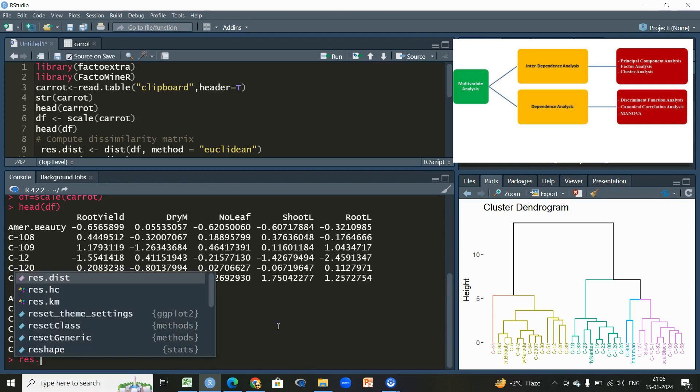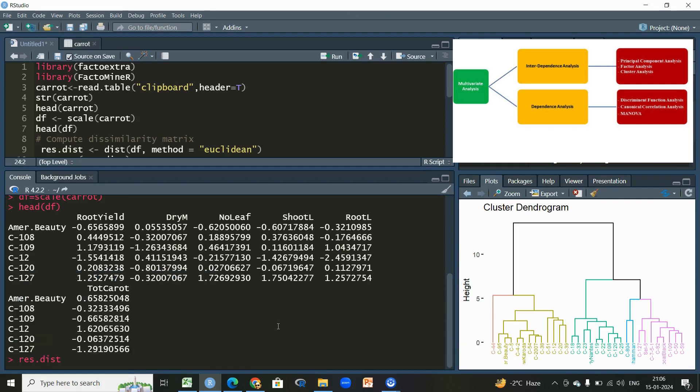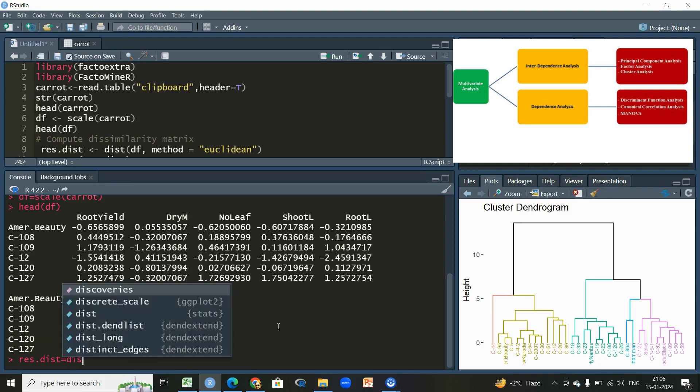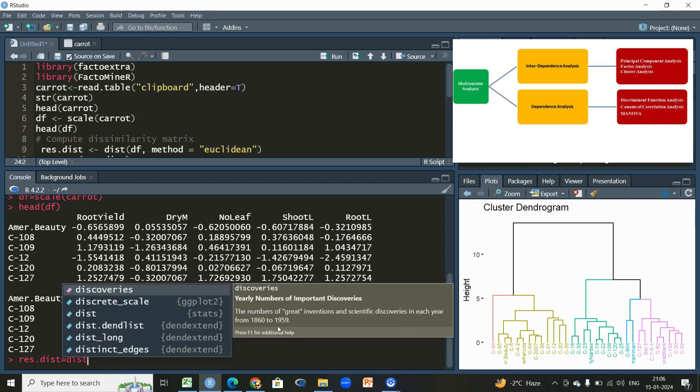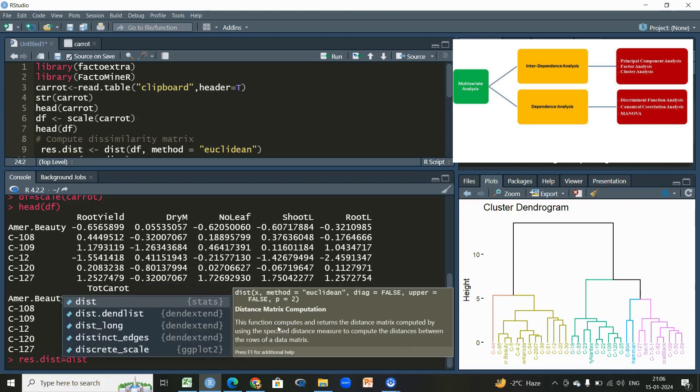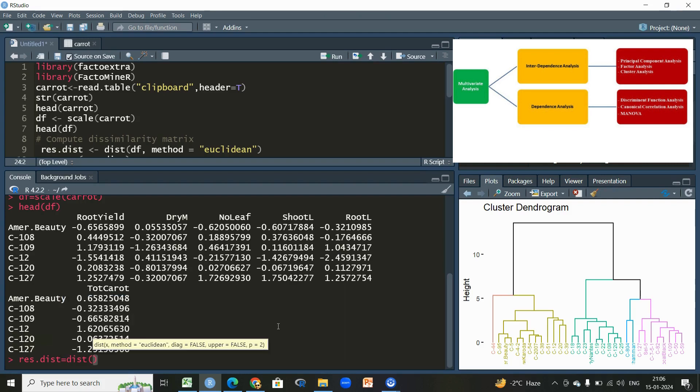The next thing is to compute the dissimilarity matrix. For that we'll be using a function, the name is dist. This function computes and returns the distance matrix computed by using the specified distance measure to compute a distance between the rows of a data matrix. So within this we'll be using the name of this scaled data and the method which we'll be using is Euclidean, a widely used and frequently used method.